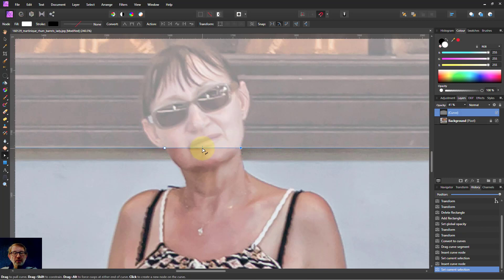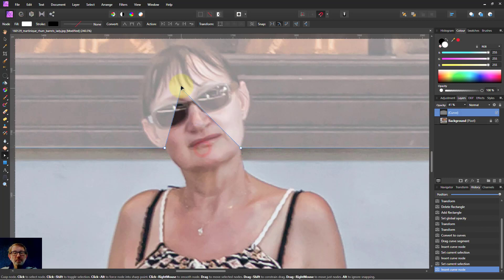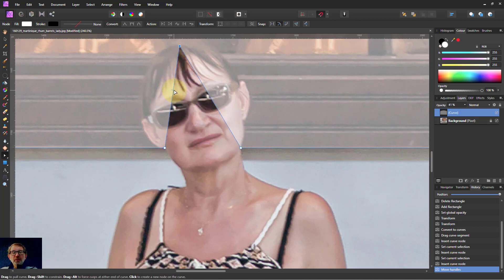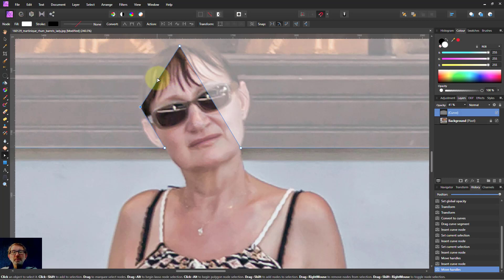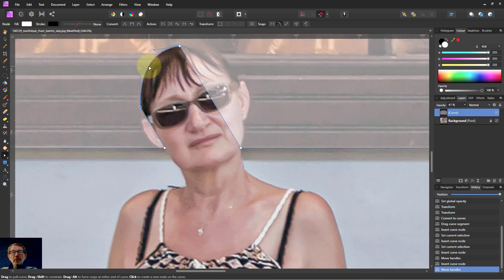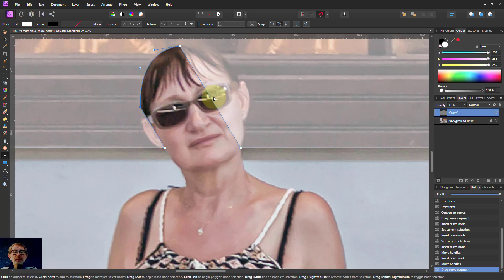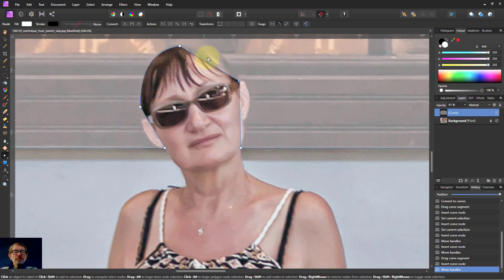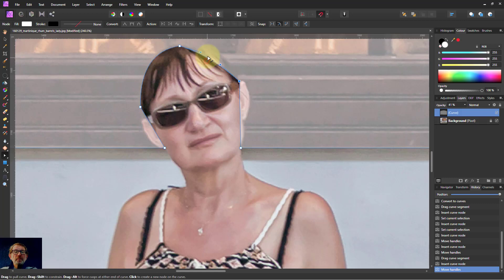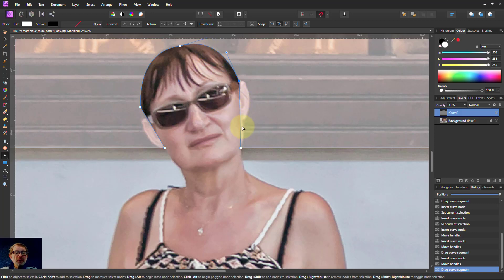And then I'm just going to create points around here. And then I can pull out the sections. Drag that out. It makes a nice smooth curve.